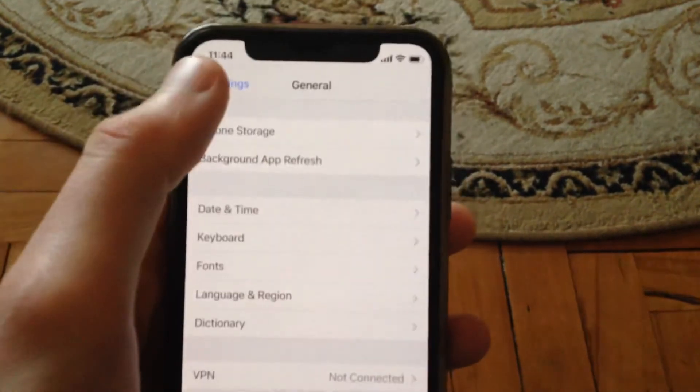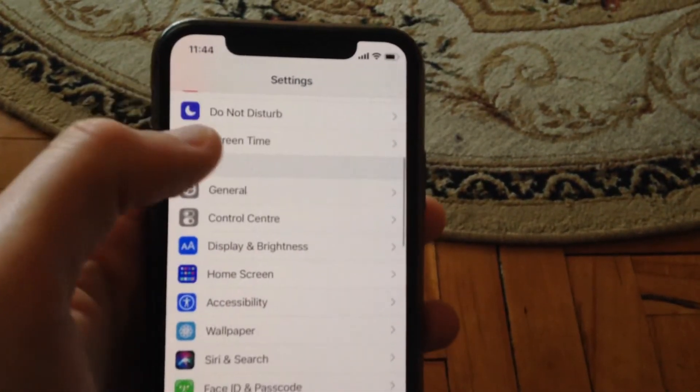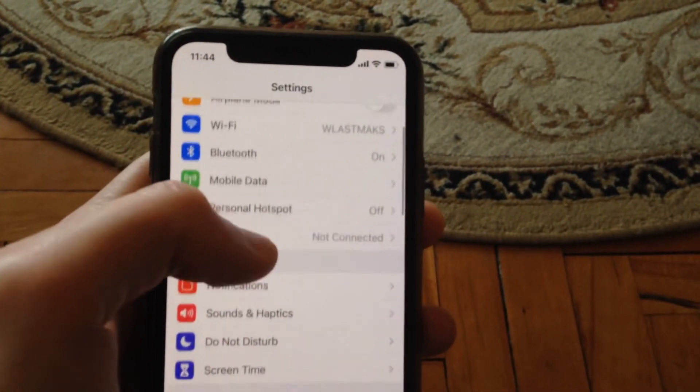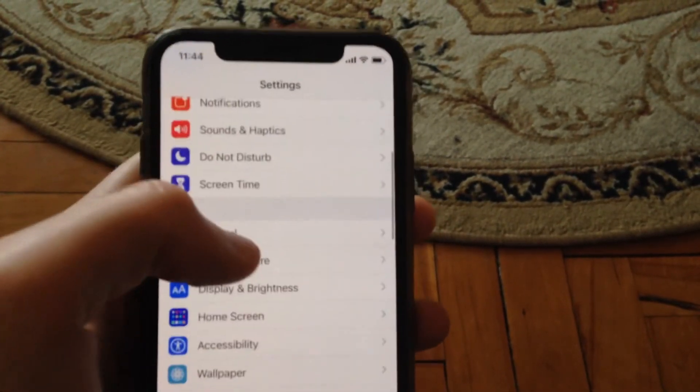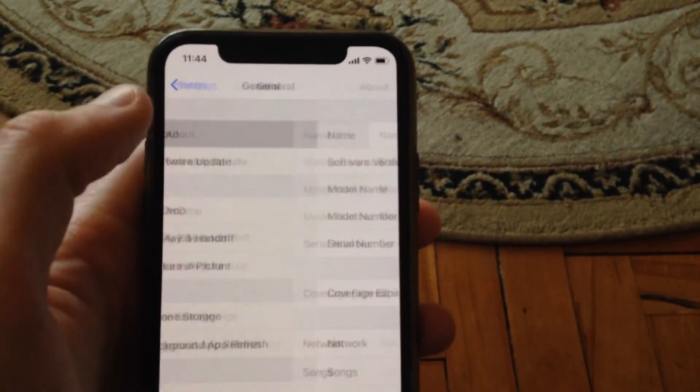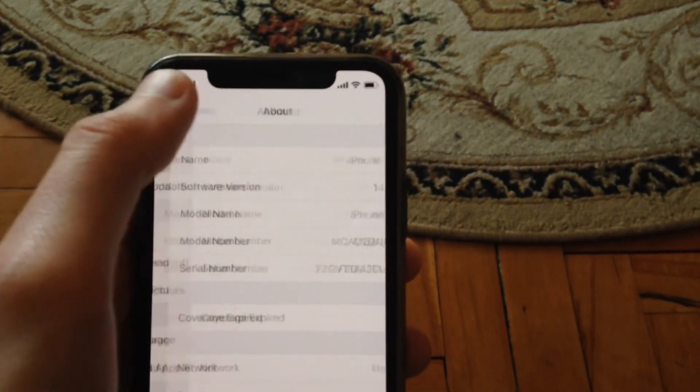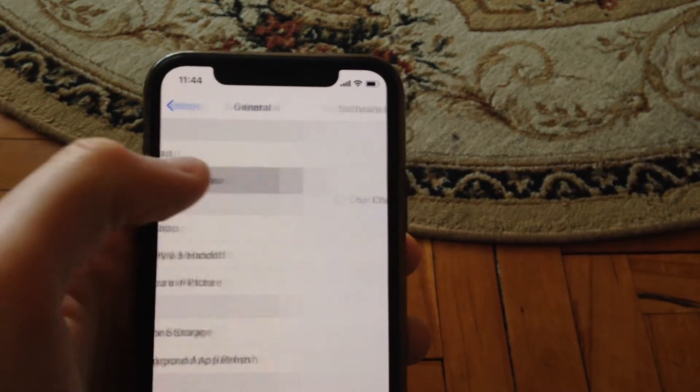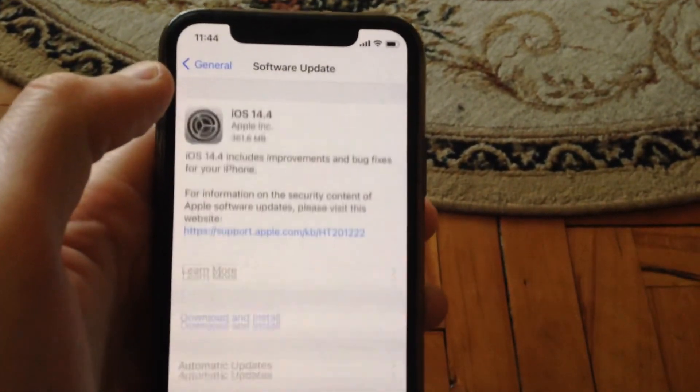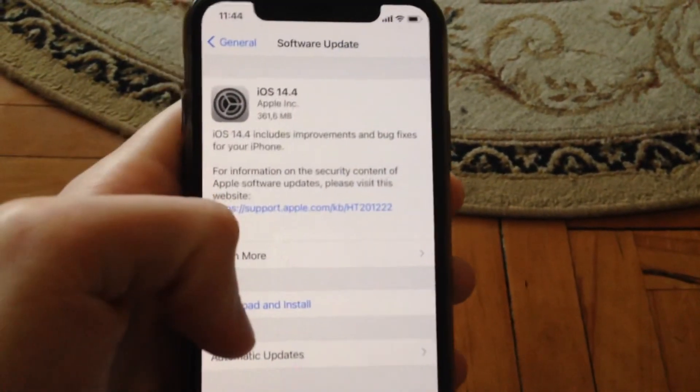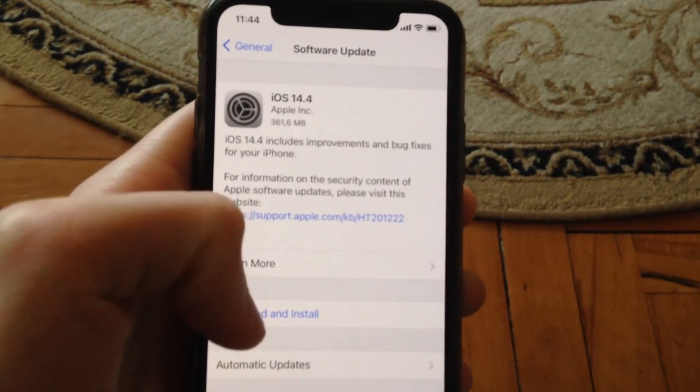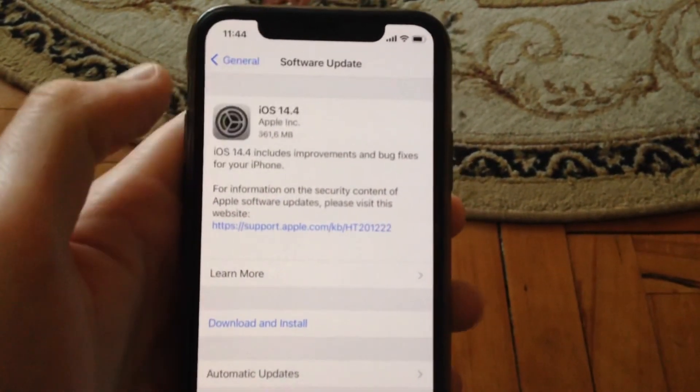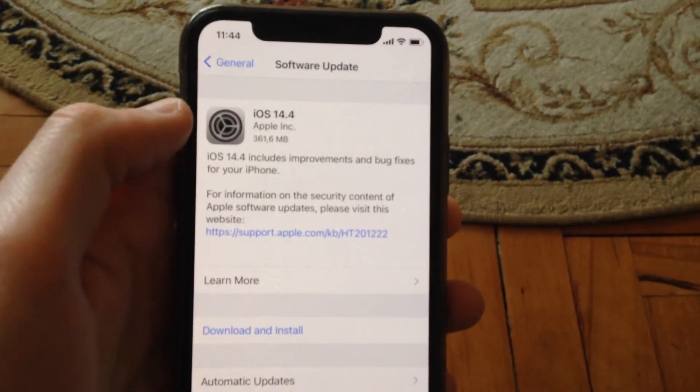The last method you can try is to go to Settings, then General, and open Software Update. Download and install the available software update on your phone.